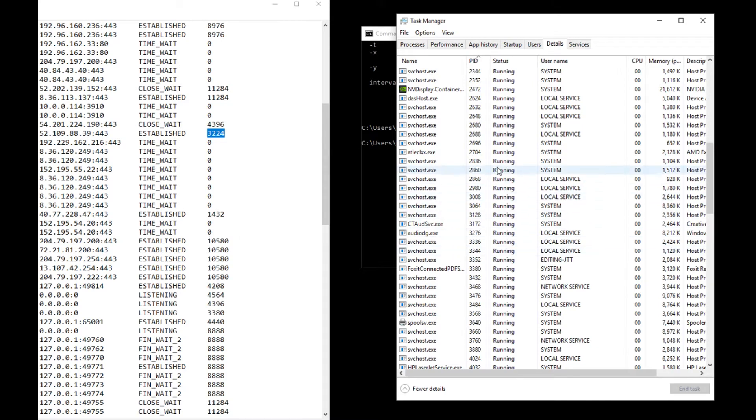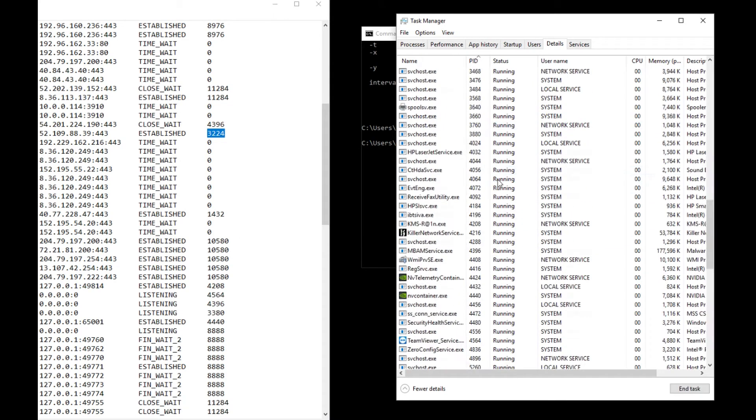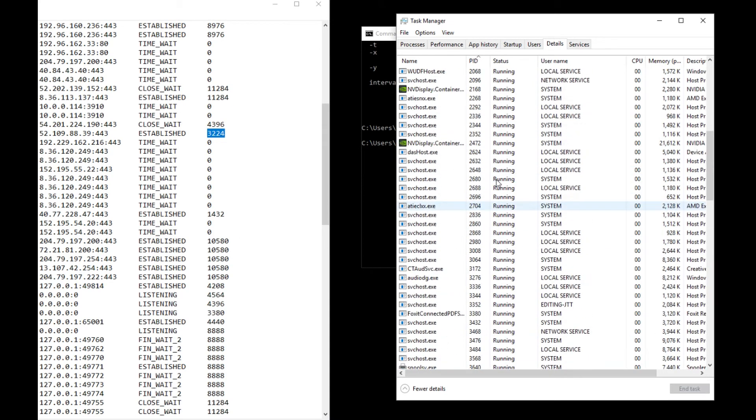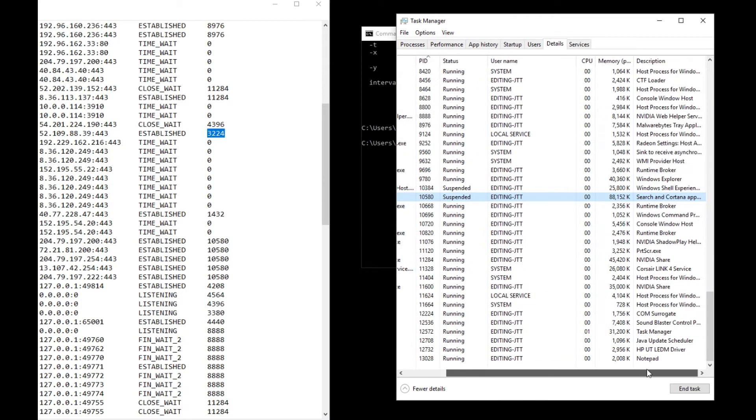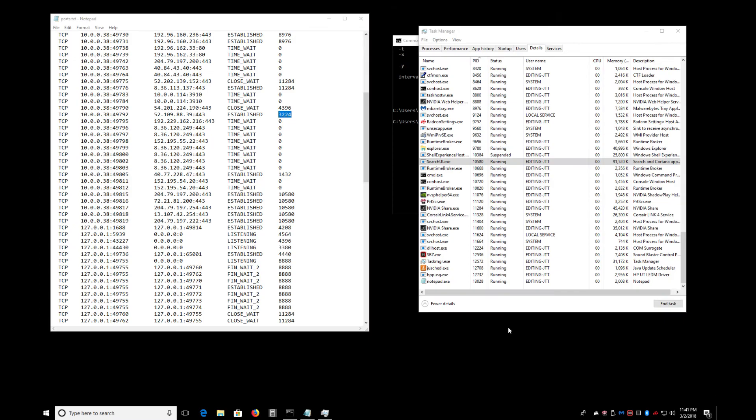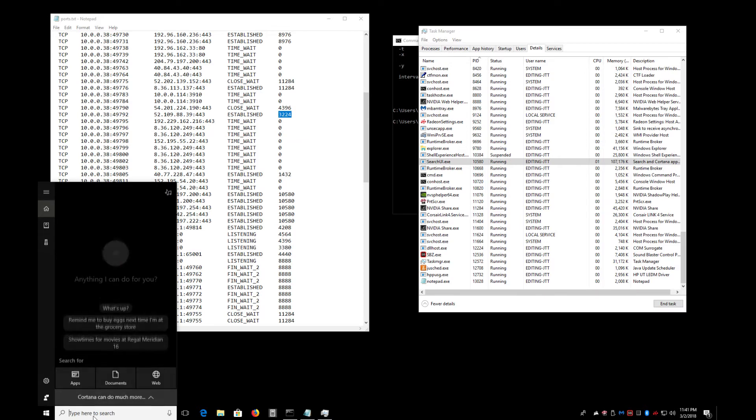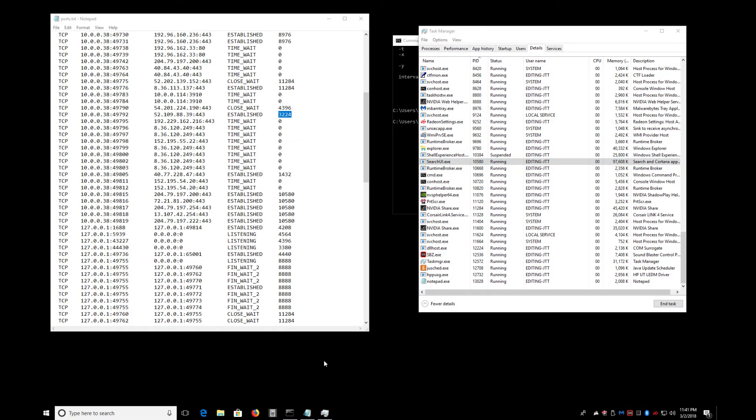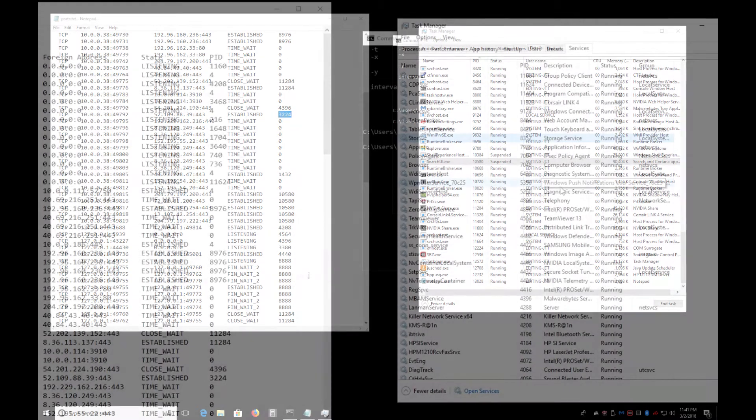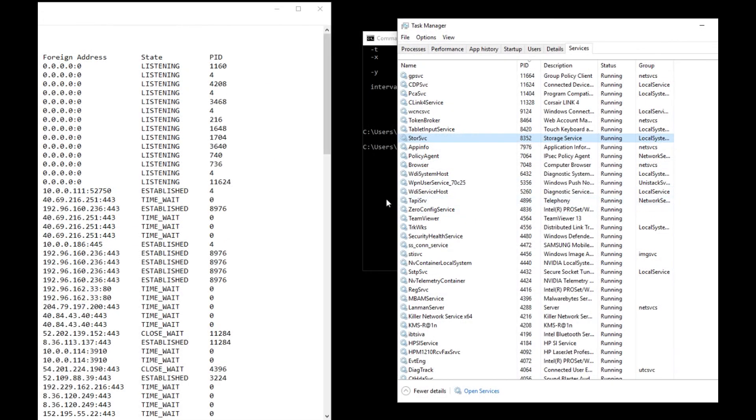Let's see what else we have. 10580, that's Search UI, the Search and Cortana app. That'll only run when it needs. See, it's shut off, so I'll hit it again, go into the search, and now it's running. If I click out of it, it'll stop running. Give it a second, yep, suspended. There you go.